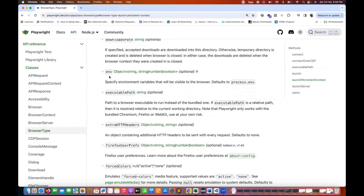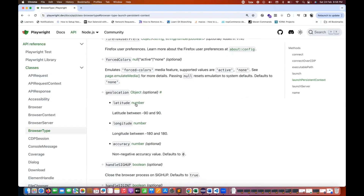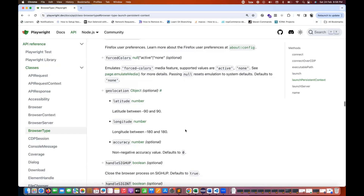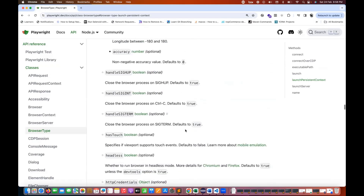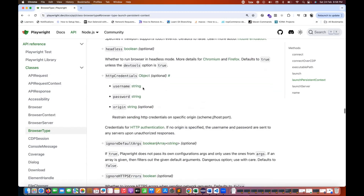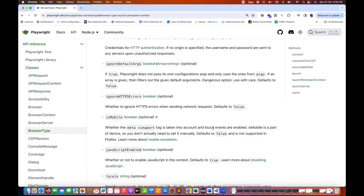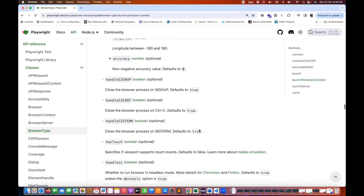You can also pass a lot of other things like geolocation, latitude, longitude, accuracy, hasTouch, hasHandle, HTTP credentials, ignoreDefaultArguments, HTTP errors, isMobile boolean — all these are optional parameters you can supply here.